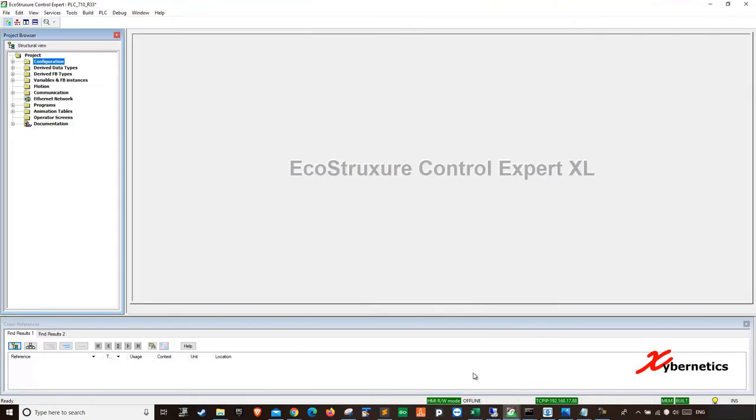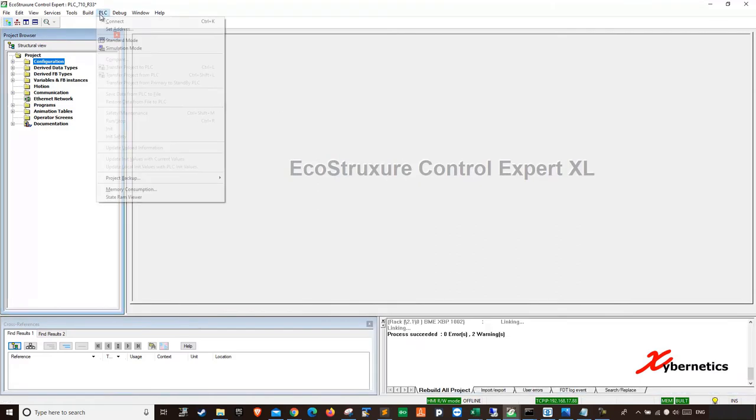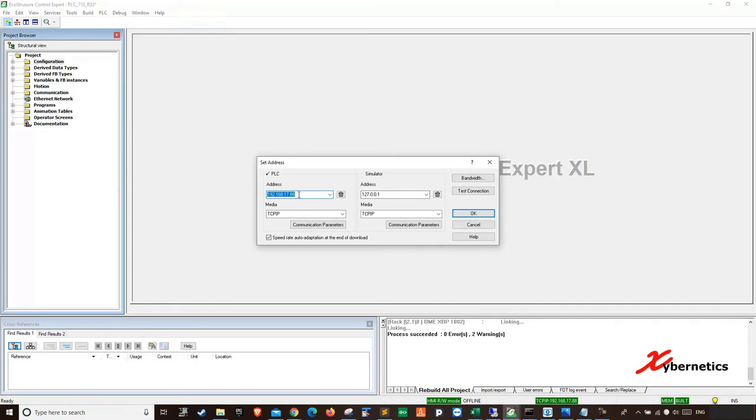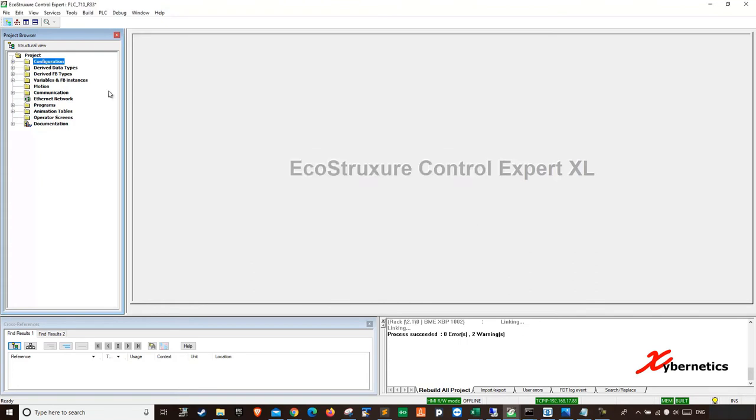So this is my project, my program. Let's connect to the PLC to show you where we are right now. So if you go PLC and hit set address, this is the IP address of your PLC CPU and you hit test connection. Make sure it works. It's good.